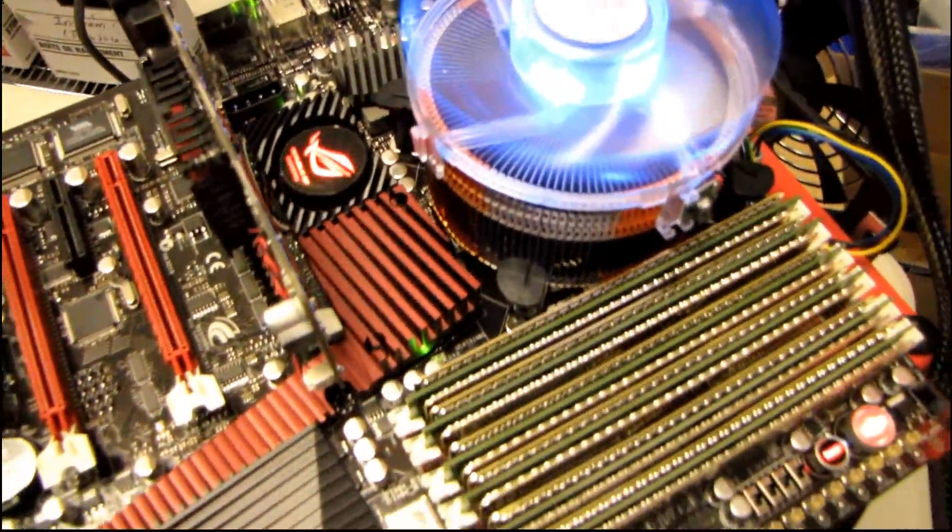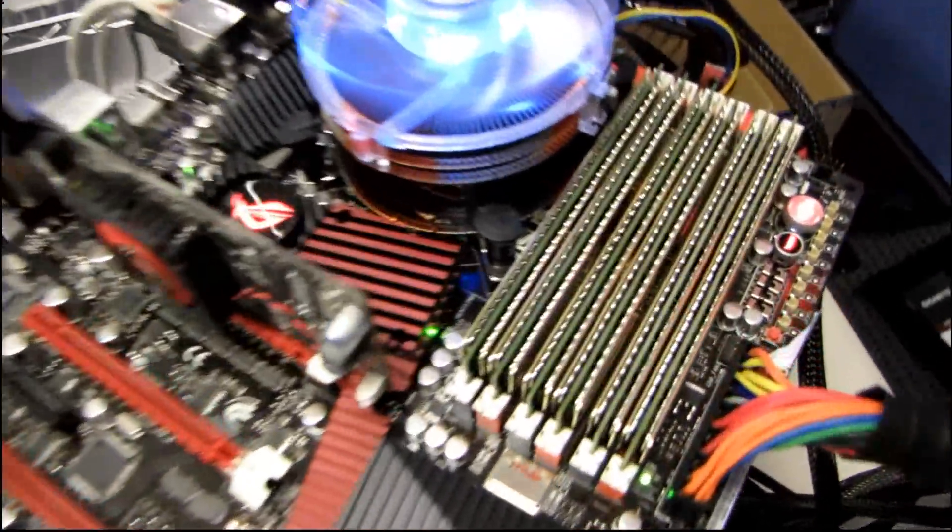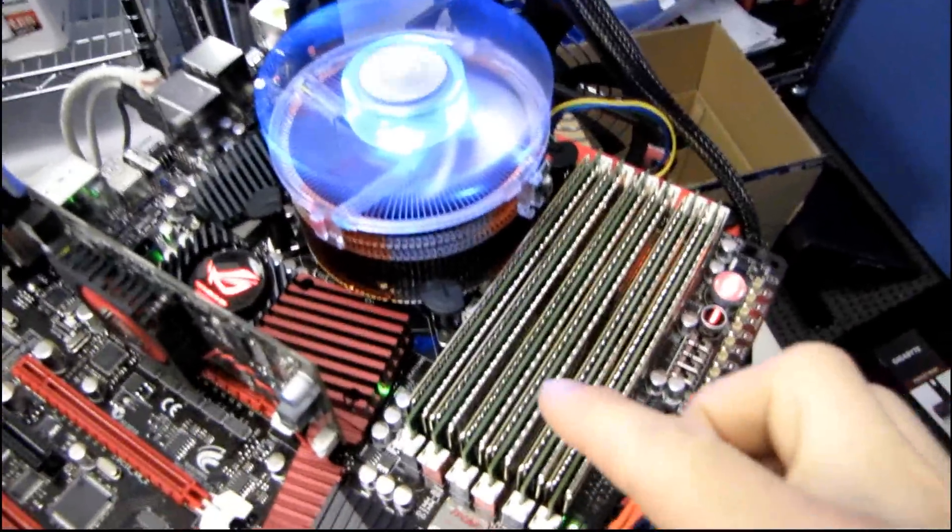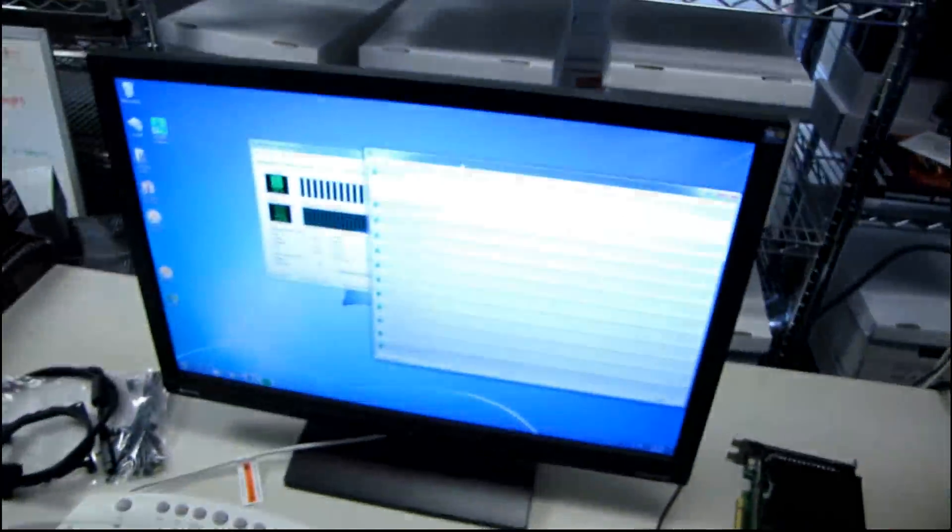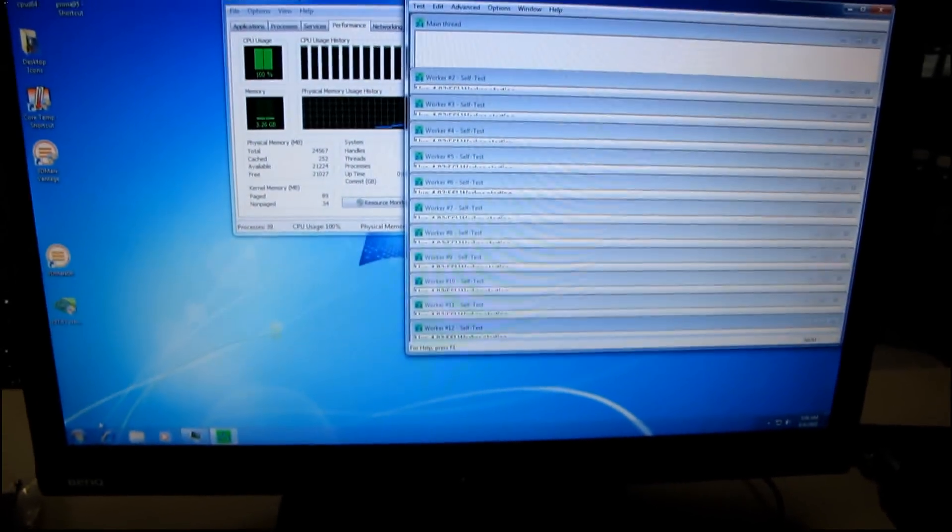So yeah, feel free to post a comment under this video if you have any suggestions for a way to actually stress 24 gigs of RAM other than running memtest for like the three days it would take to do a couple of passes. Thanks for checking out my video blog. Don't forget to subscribe.